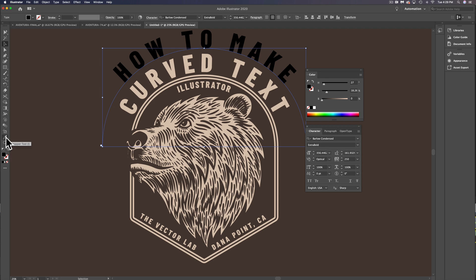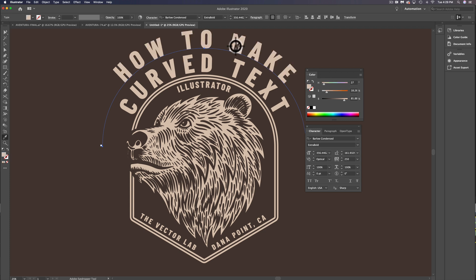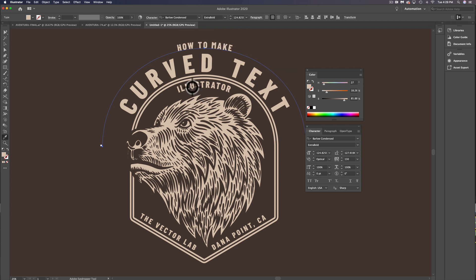And let's use our eyedropper tool. And we can sample this area that says Curved Text. That will apply the same font, the same size, and the same color as what we just sampled. So if I wanted to make it smaller like this Illustrator type, we could do it like that.